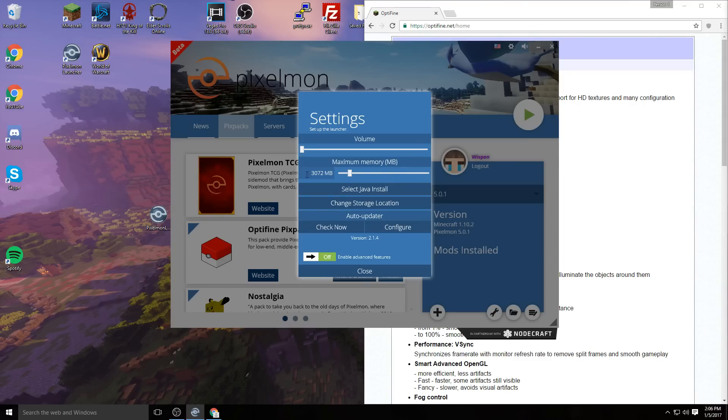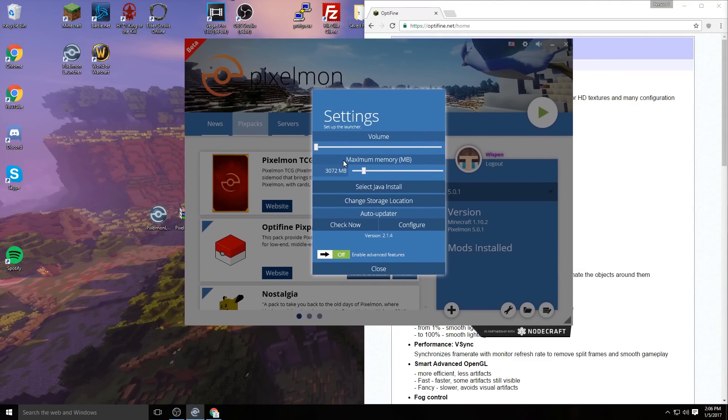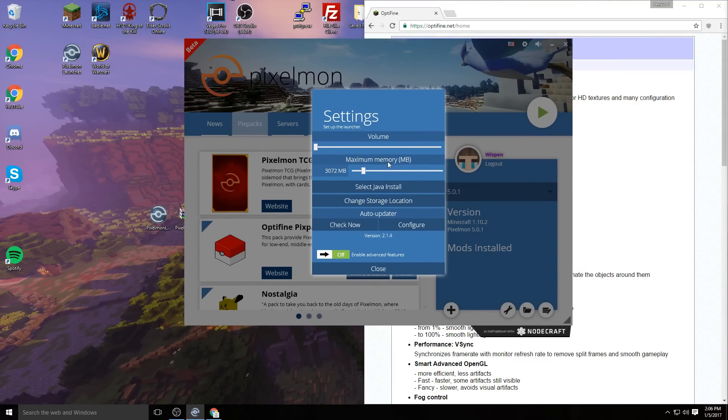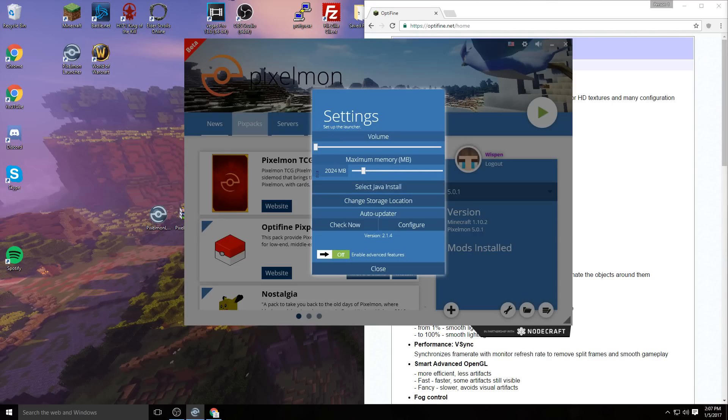Make sure that your maximum memory is set to at least 2024. That's the minimum you want. If you have it lower than 2024, you probably won't even be able to start up Minecraft—it'll either crash or be too laggy to do anything.